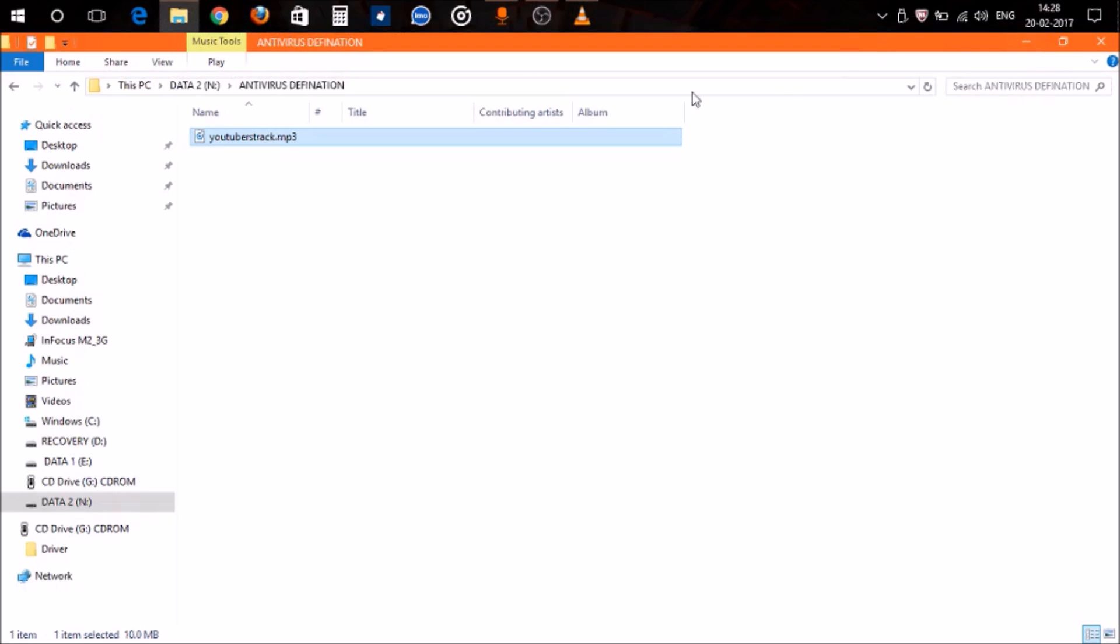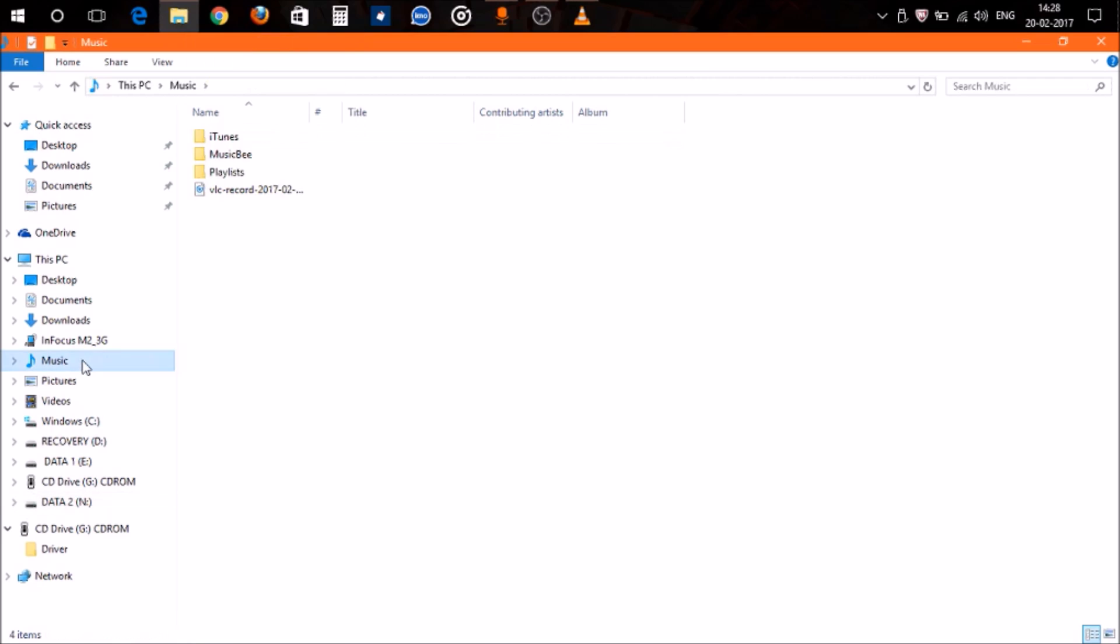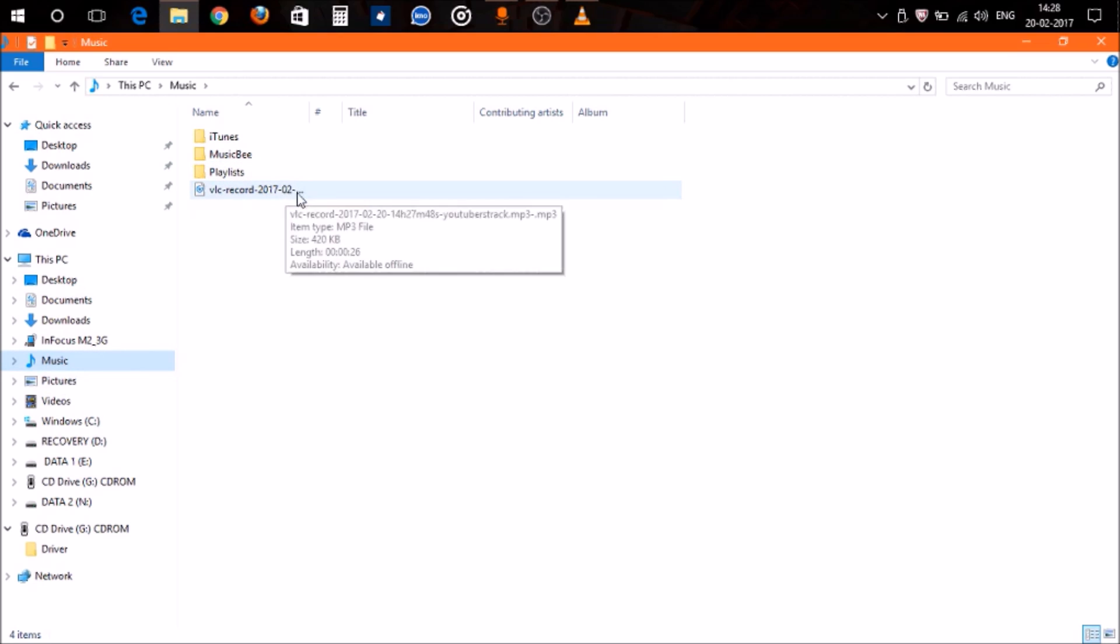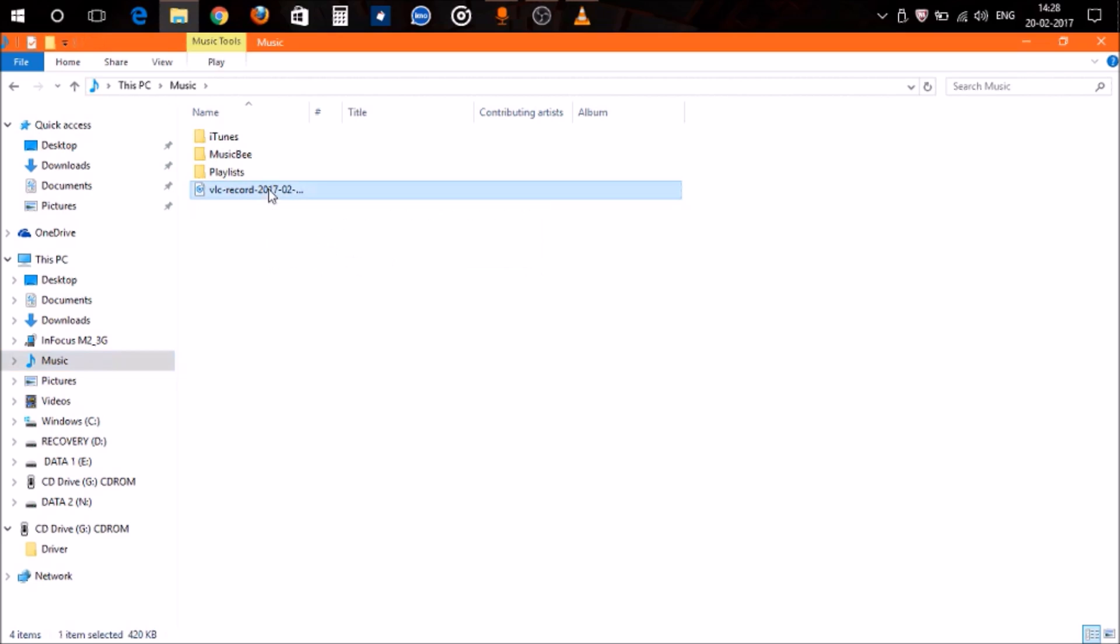I'm going to show you where it's saved. Your recorded or trimmed song will be saved in the Music folder in My Computer. You can access it by going to My Computer, then from the left side of your window, go to Music. Here you can see VLC Media Player has saved my recorded song.